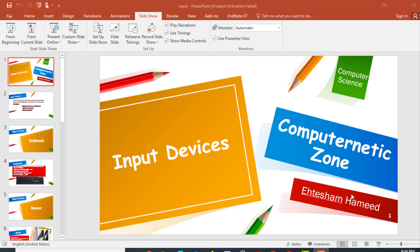Hello everyone, myself Atasham Amir and welcome to my YouTube channel, Computernetic Zone, for another exciting lecture. In today's video, I will be discussing about various input devices.